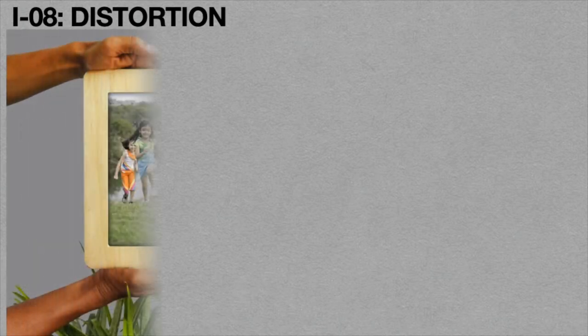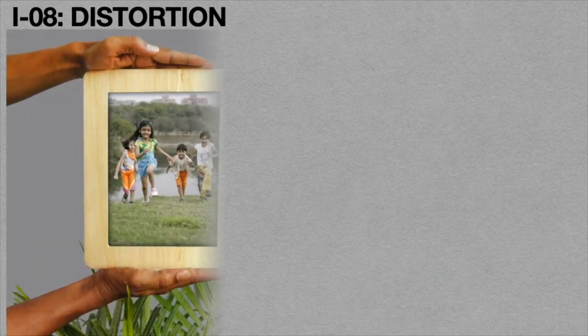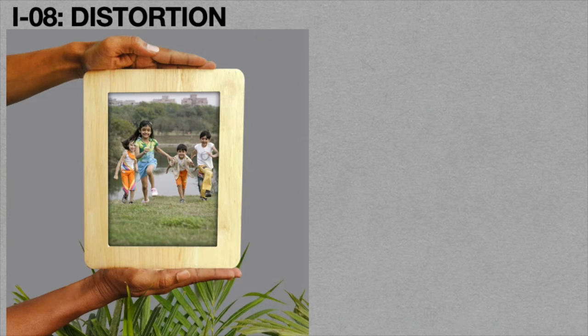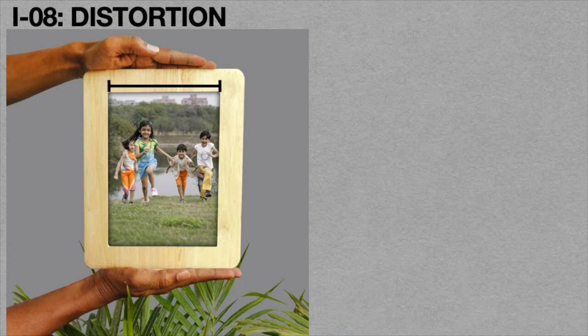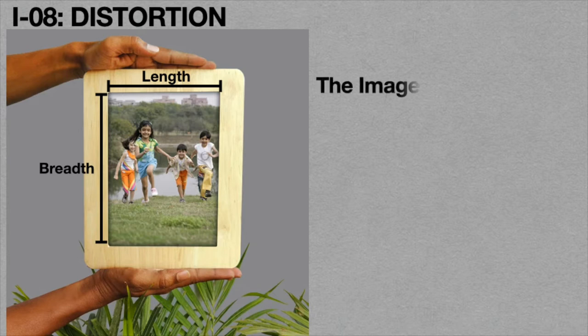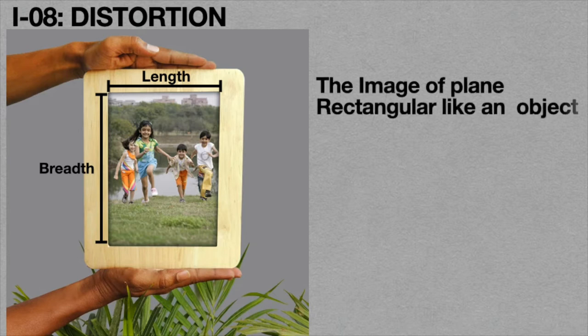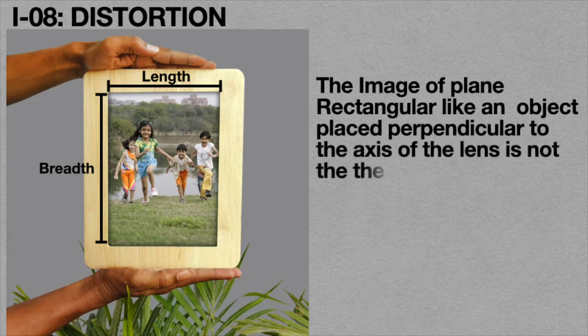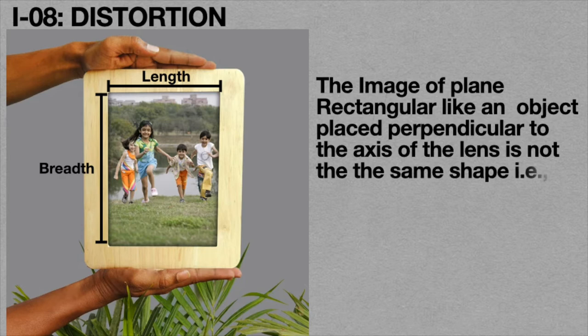The distortion topic tells about the aberration of two-dimensional images. Two-dimensional images means it contains both length and breadth. According to the definition, the image of a plane rectangular object placed perpendicular to the axis of the lens is not the same shape. That is, it gets distorted.